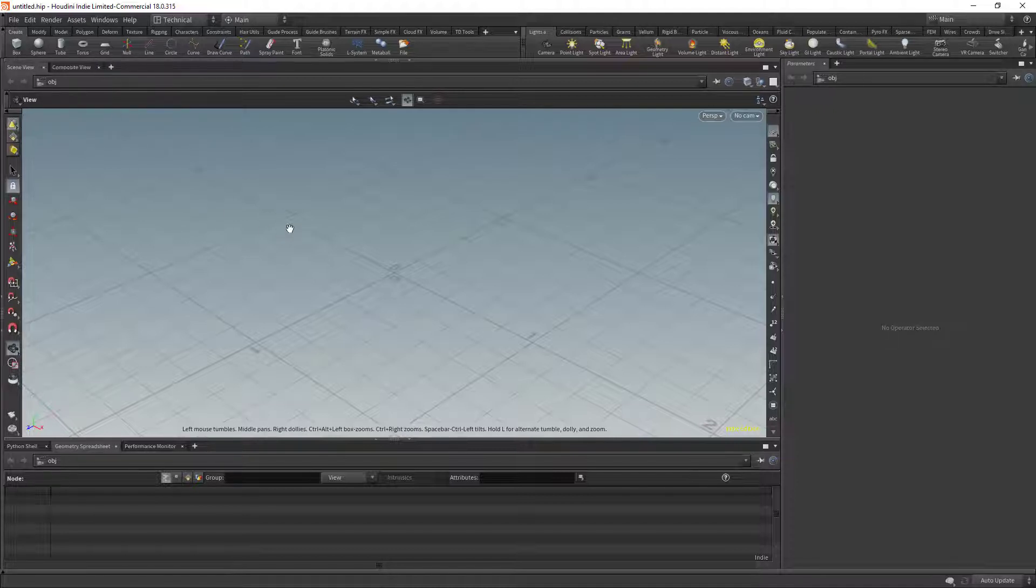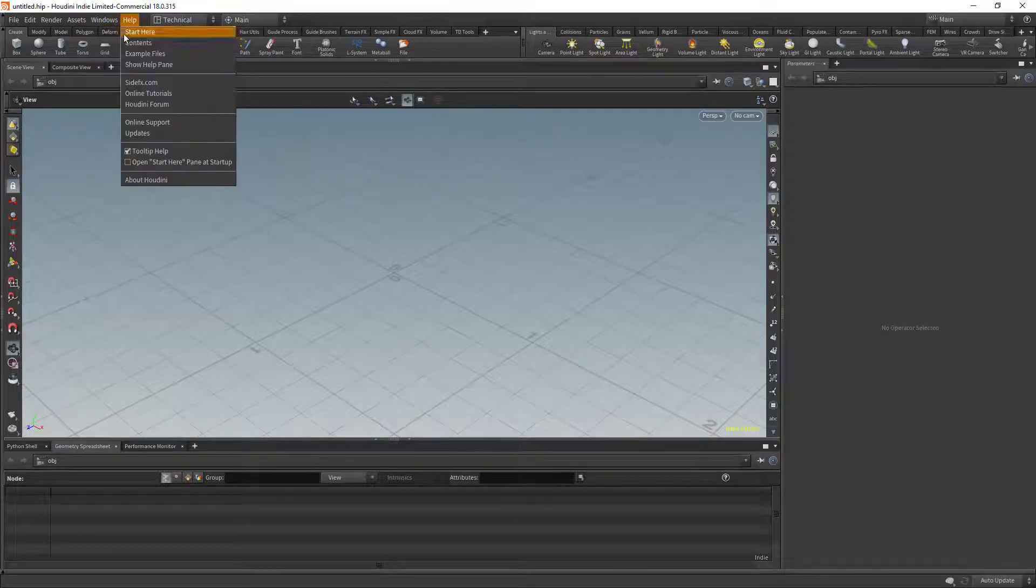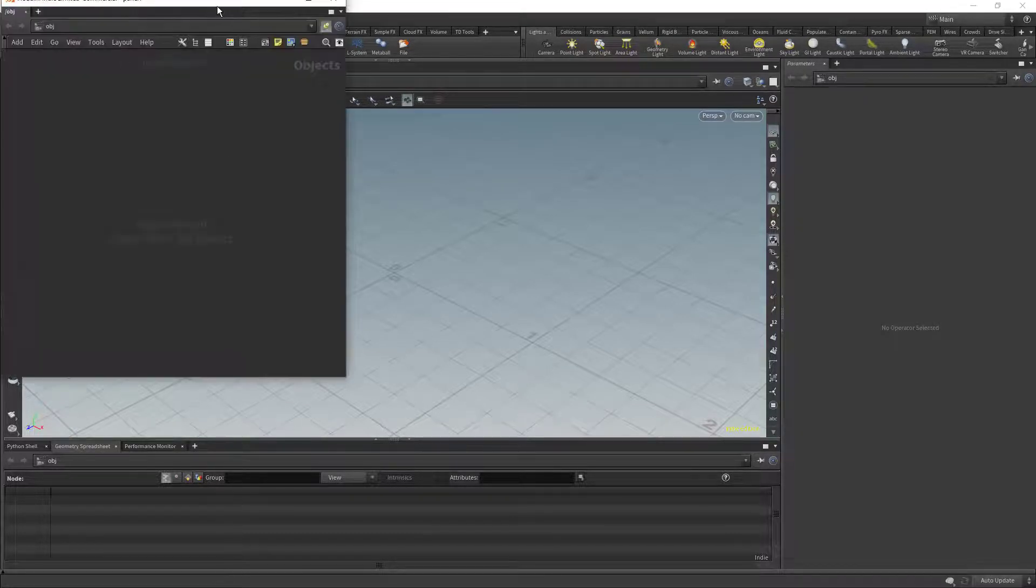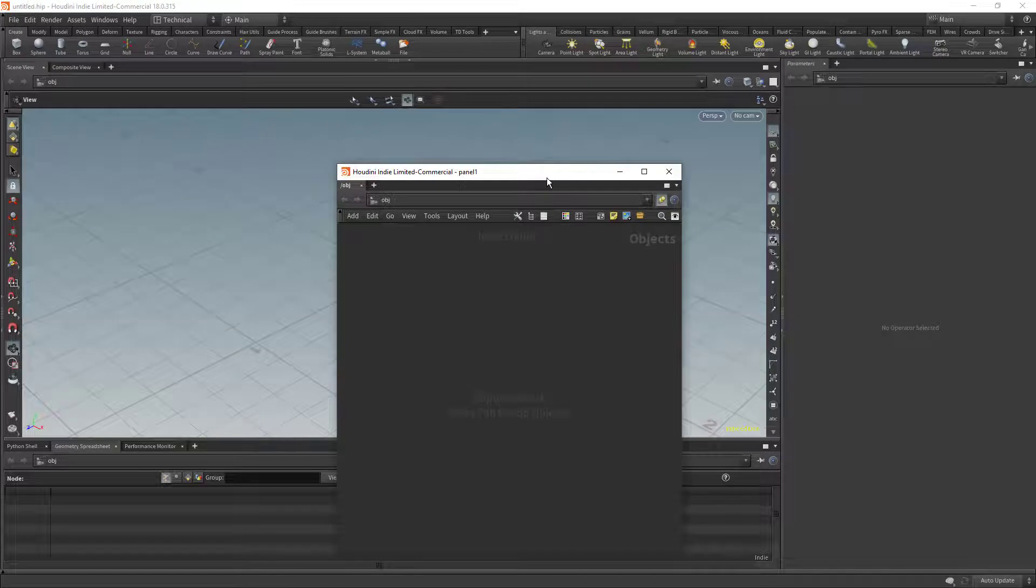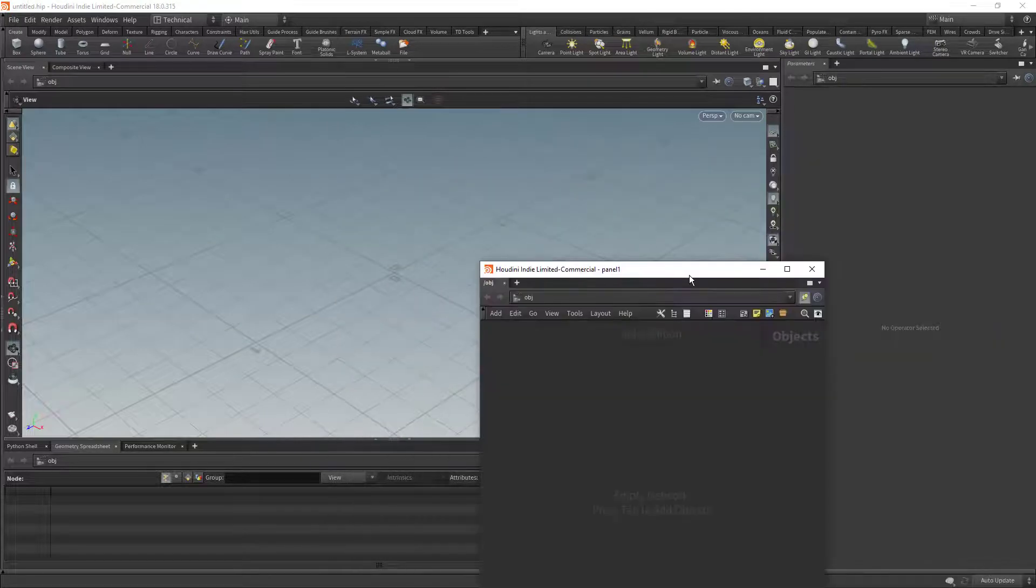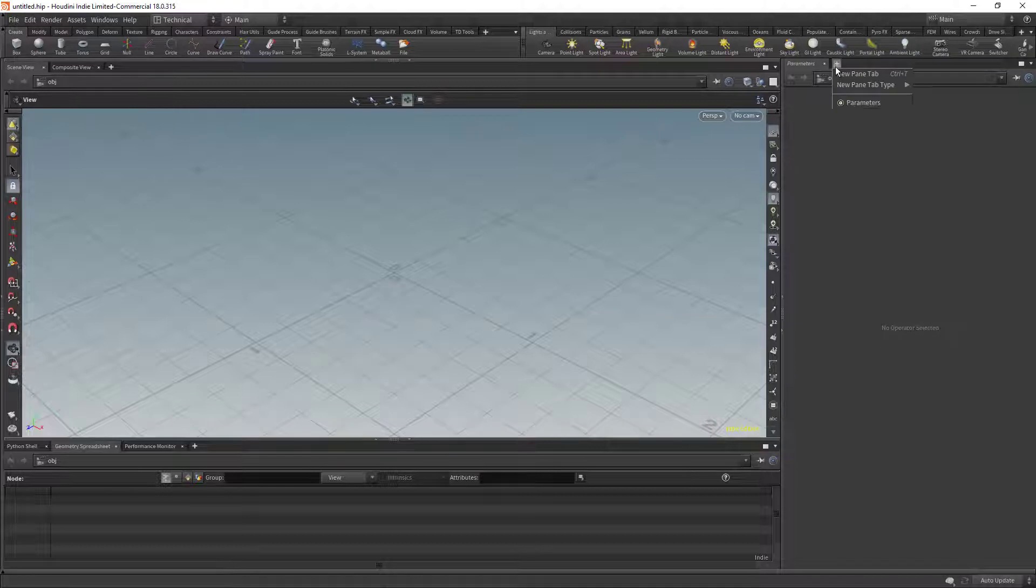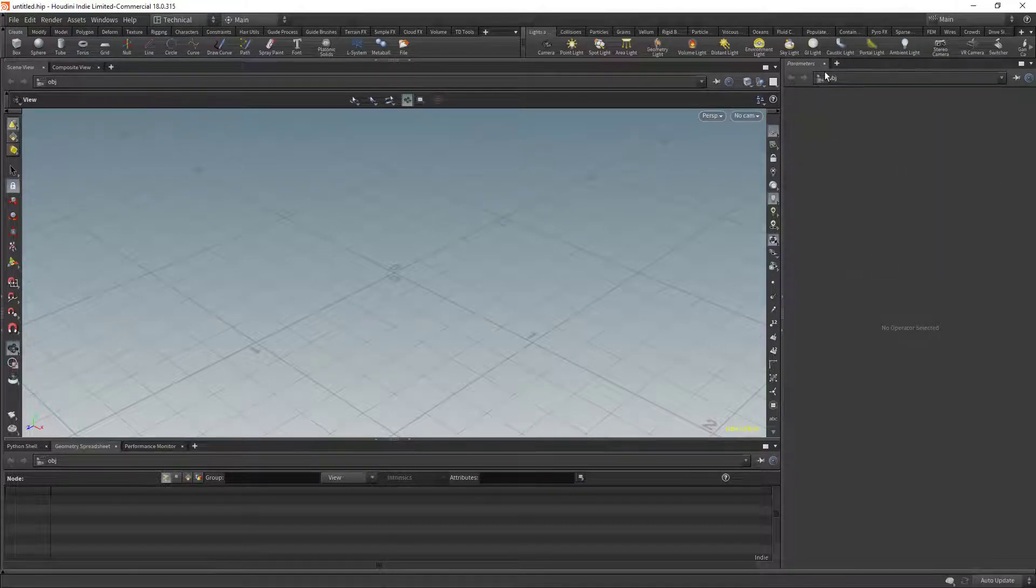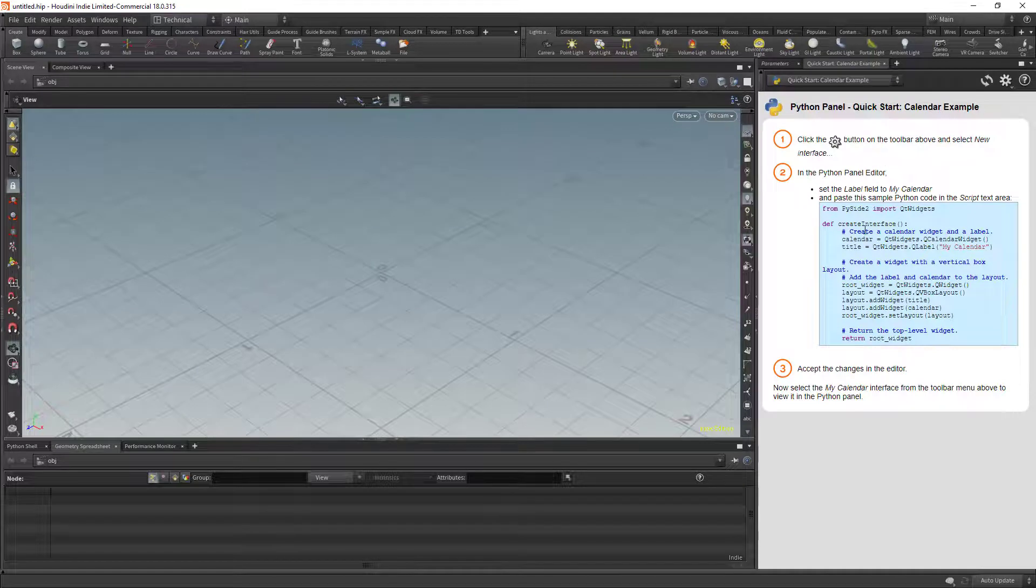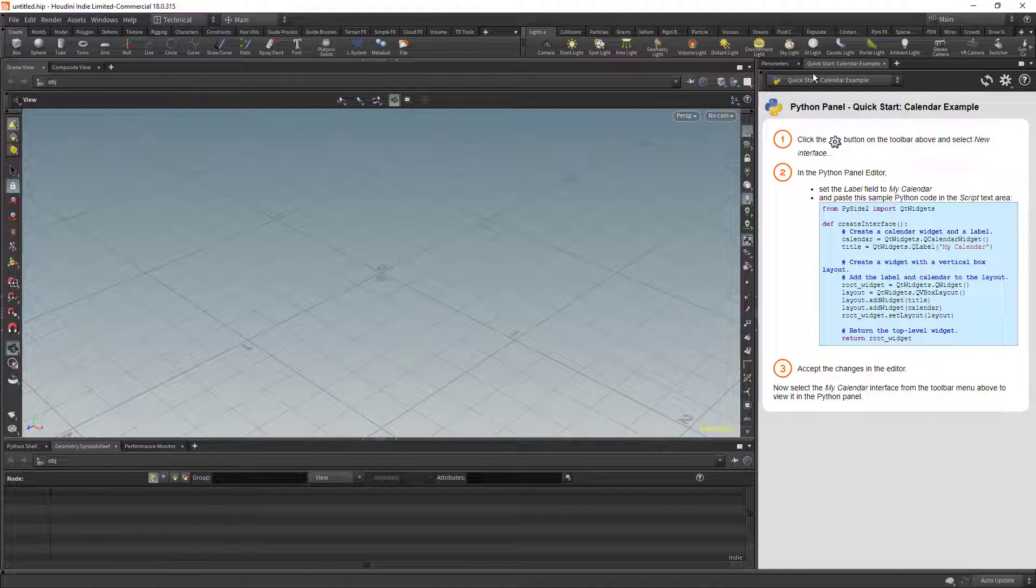And I like to have the network editor here as a single, I put that on my secondary monitor and I maximize it. I also add a Python panel here for custom tool UI. So you can just kind of choose the one that you use the most.